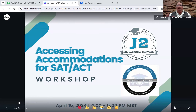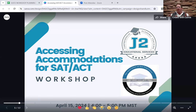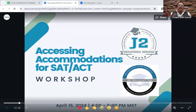We're here to talk about accessing accommodations for the SAT and the ACT. Here in Colorado, there is a strong leaning toward the SAT, which has to do with contractual arrangements with the state. But I don't want to diminish the benefits of the ACT test. We'll touch briefly on some upcoming changes and how they might impact accommodations.